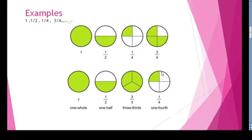Now for 4 parts — I have shaded 1 part in this circle, so it will be 1 by 4. I hope that is clear.